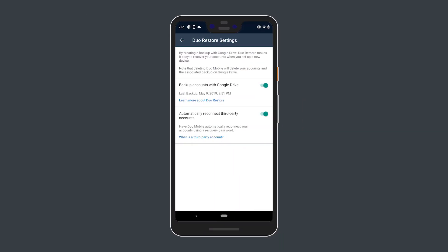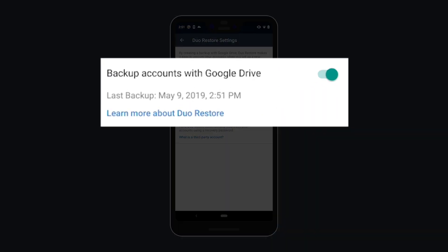Note that on Android, the Duo Restore toggle labeled "Backup Accounts with Google Drive," located in the Duo Restore Settings submenu, must be enabled in order to see the option to enable Third-Party Restore. The workflow shown in this video assumes that the toggle is not enabled.